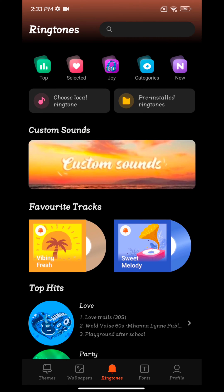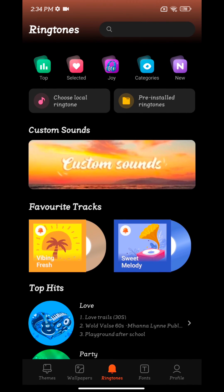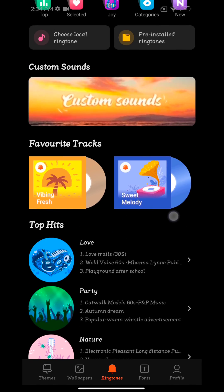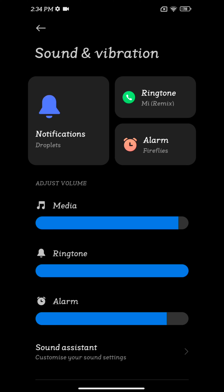You can also choose pre-installed ringtones here from your ringtone, alarm, or notification sound. So it is quite easy to set a ringtone on your Redmi Note 12 5G. That's it.